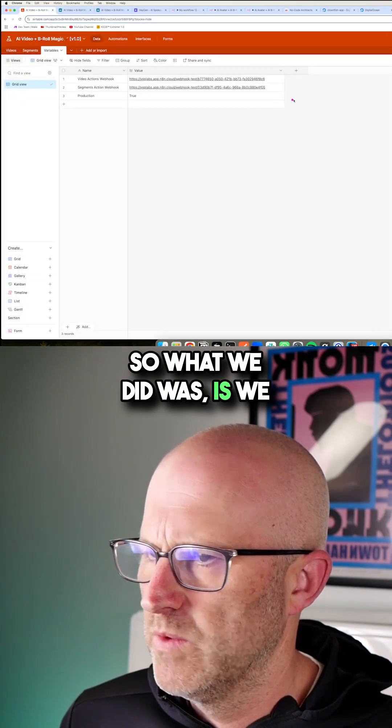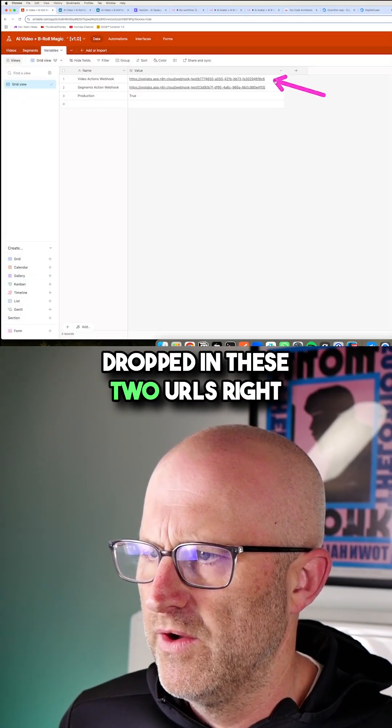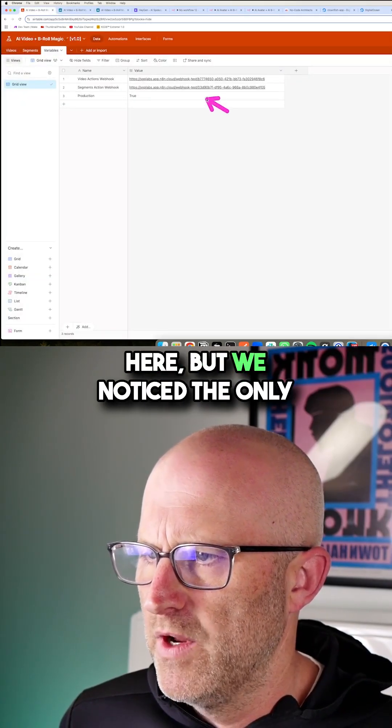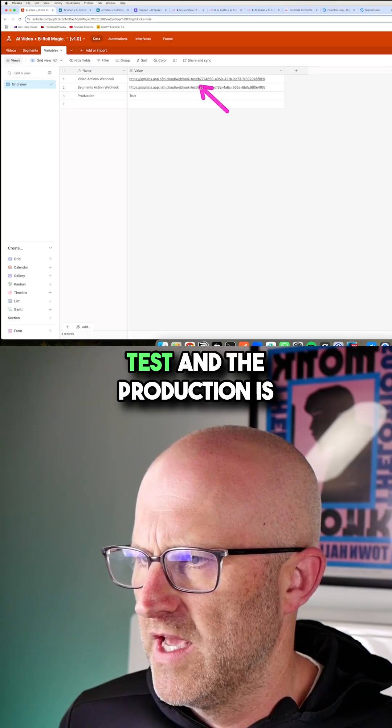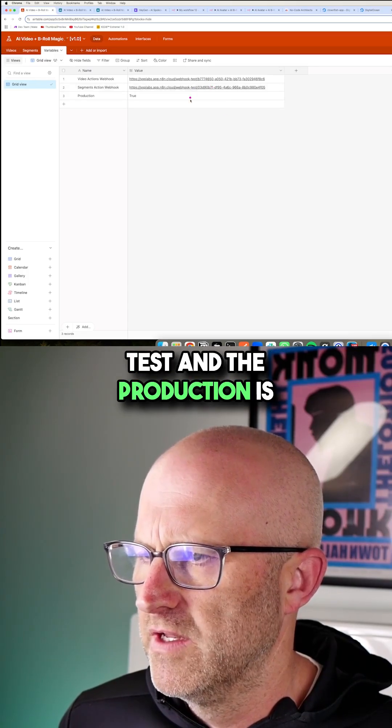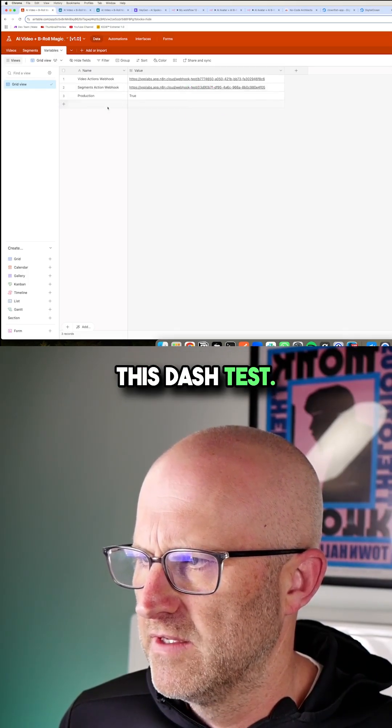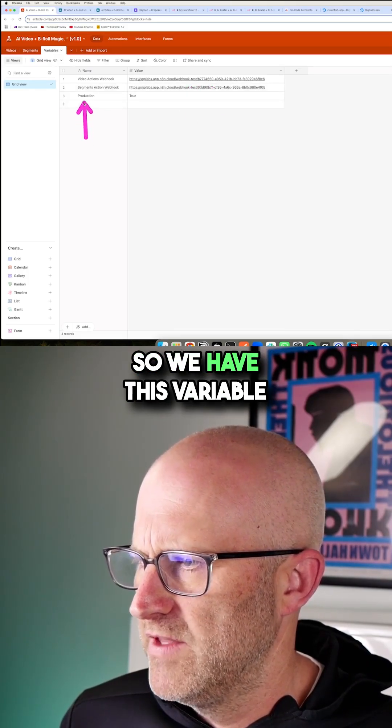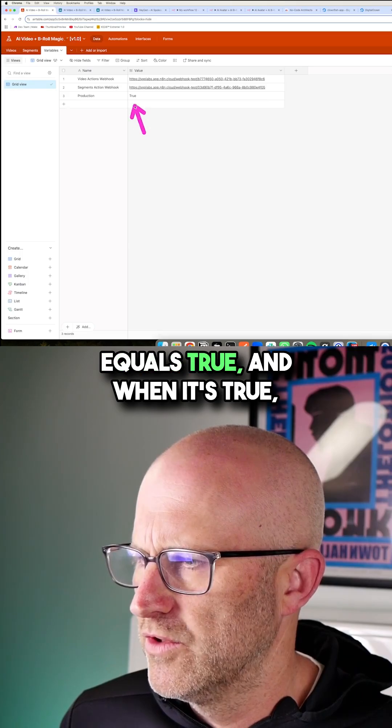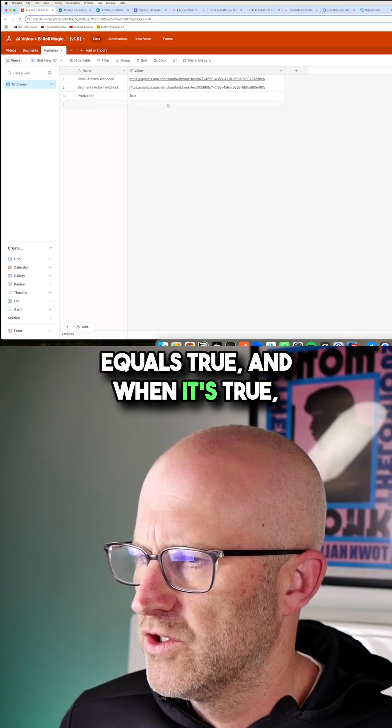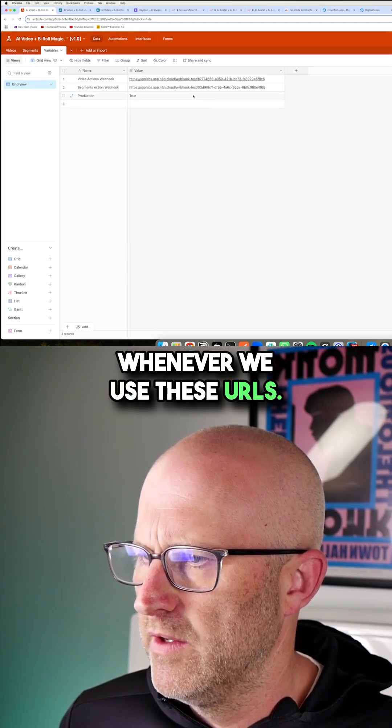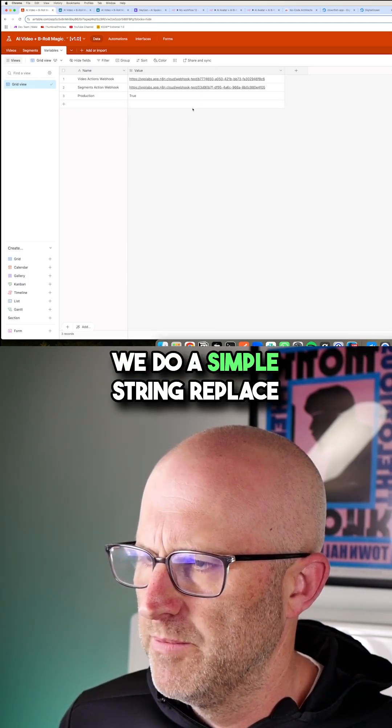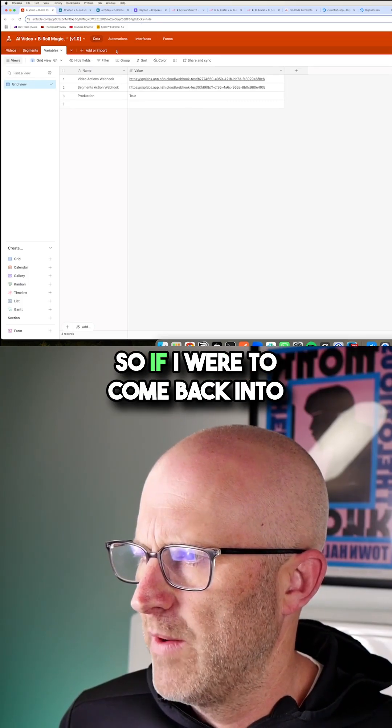So what we did was, is we dropped in these two URLs right here, but we noticed the only real difference between the test and the production is this dash test. So we have this variable here called production equals true. And when it's true, whenever we use these URLs, we do a simple string replace and we pull out the test.